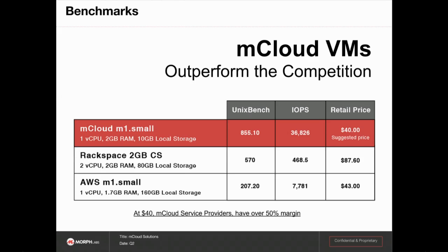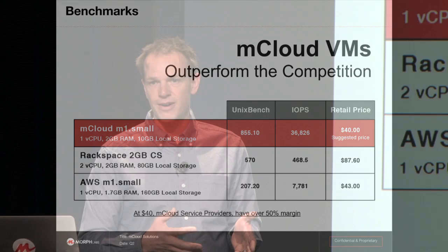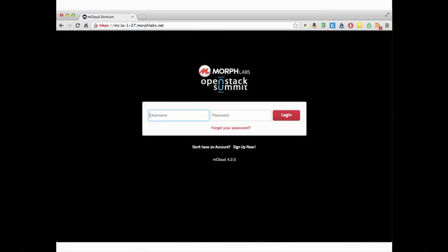The price performance actually does really well. We outperform using UnixBench on a loaded environment compared to Rackspace and AWS - we score significantly better with UnixBench. Pretty high IOPS. The suggested retail price of $40 actually costs the service provider around $15, which they can turn around and sell that for a lot more, match Amazon and significantly beat Amazon in performance. Now I'm going to hand it over to Hunter and he can walk through the UI.